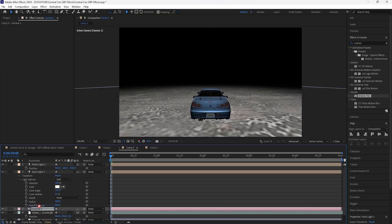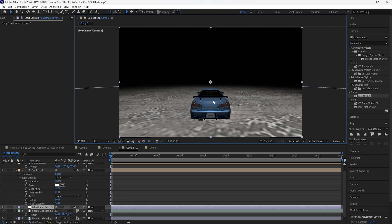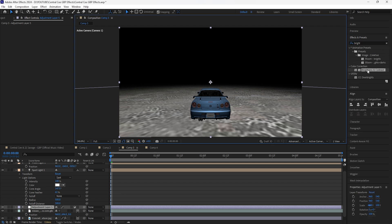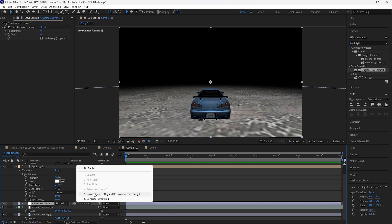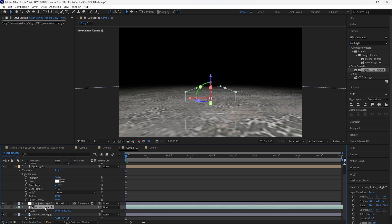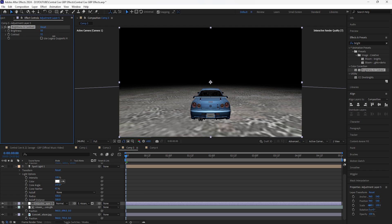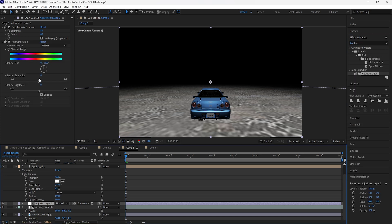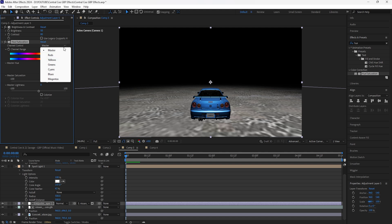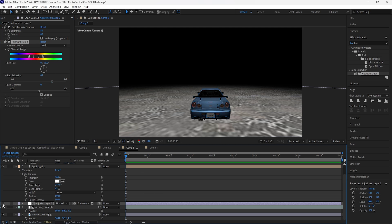Go back to one view, bring the camera layer above the other layers, and create a new adjustment layer to improve the color of our subject — it's looking a little flat and dull. Add Brightness and Contrast, then turn on Toggle Switches, go to Track Matte, and click our subject. Make sure to turn that layer back on. Set Brightness to 50 and Contrast to 80. Add a Hue and Saturation effect, increase Master Saturation to 30, then go to Reds and increase saturation to 49 so the taillights pop out more.